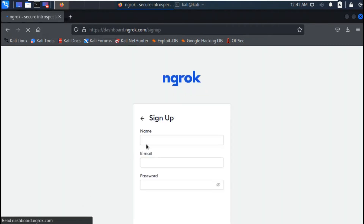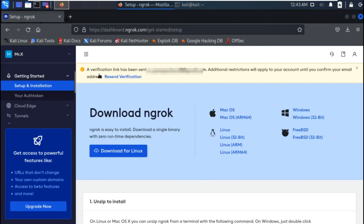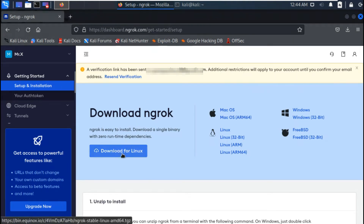First you need to sign up. After signing up, you will receive an email. To activate your account, go to your mail and click on the link you received — it will activate.